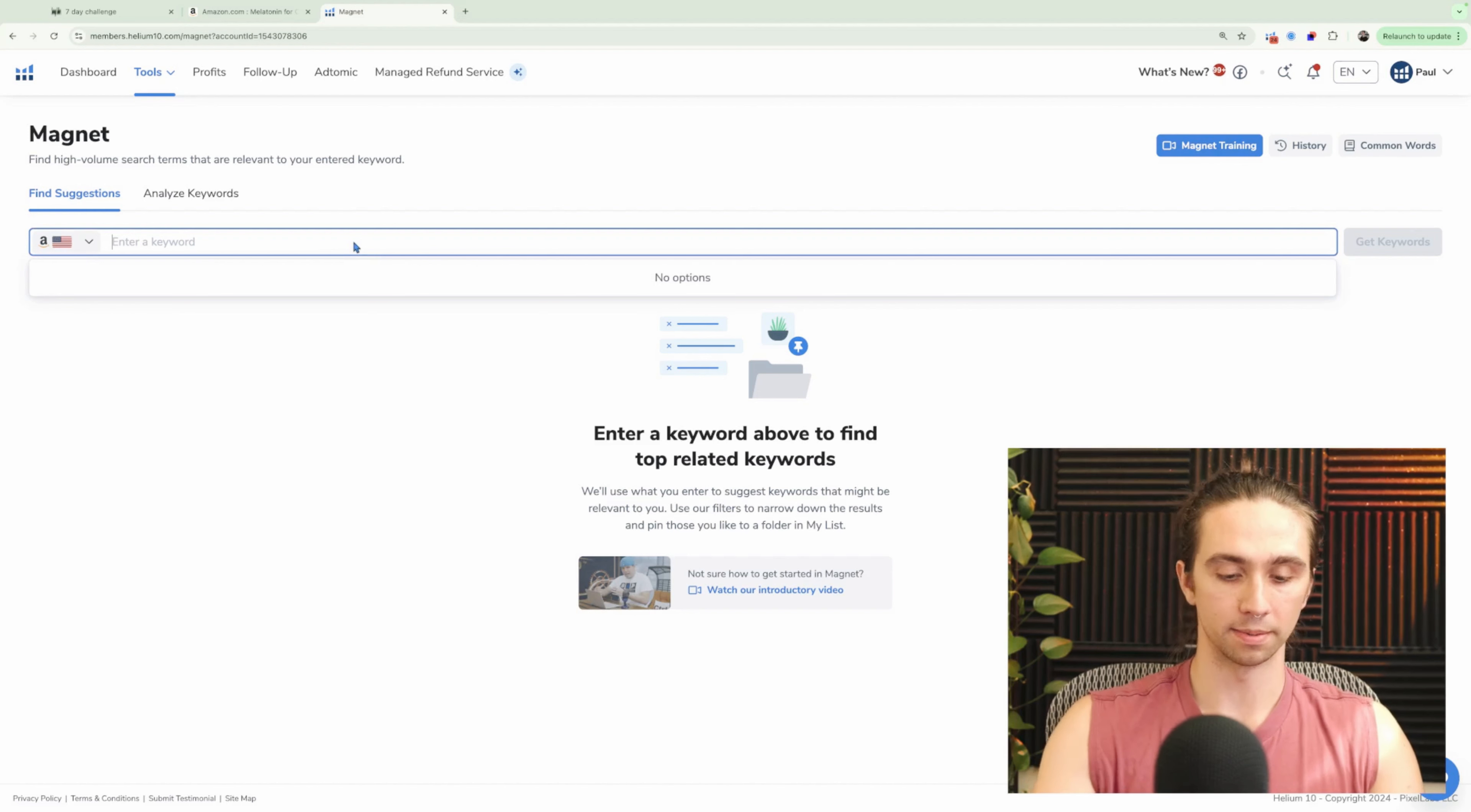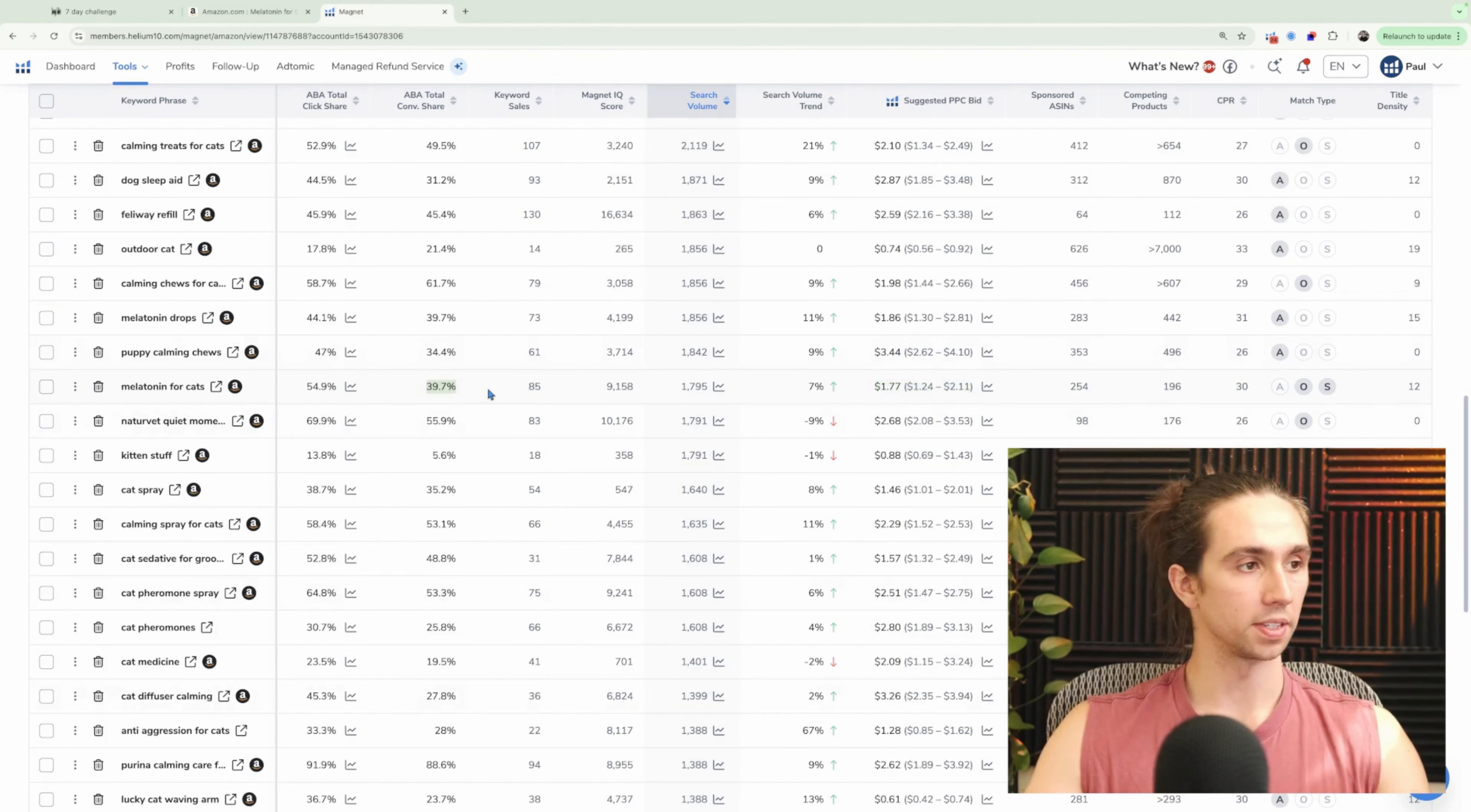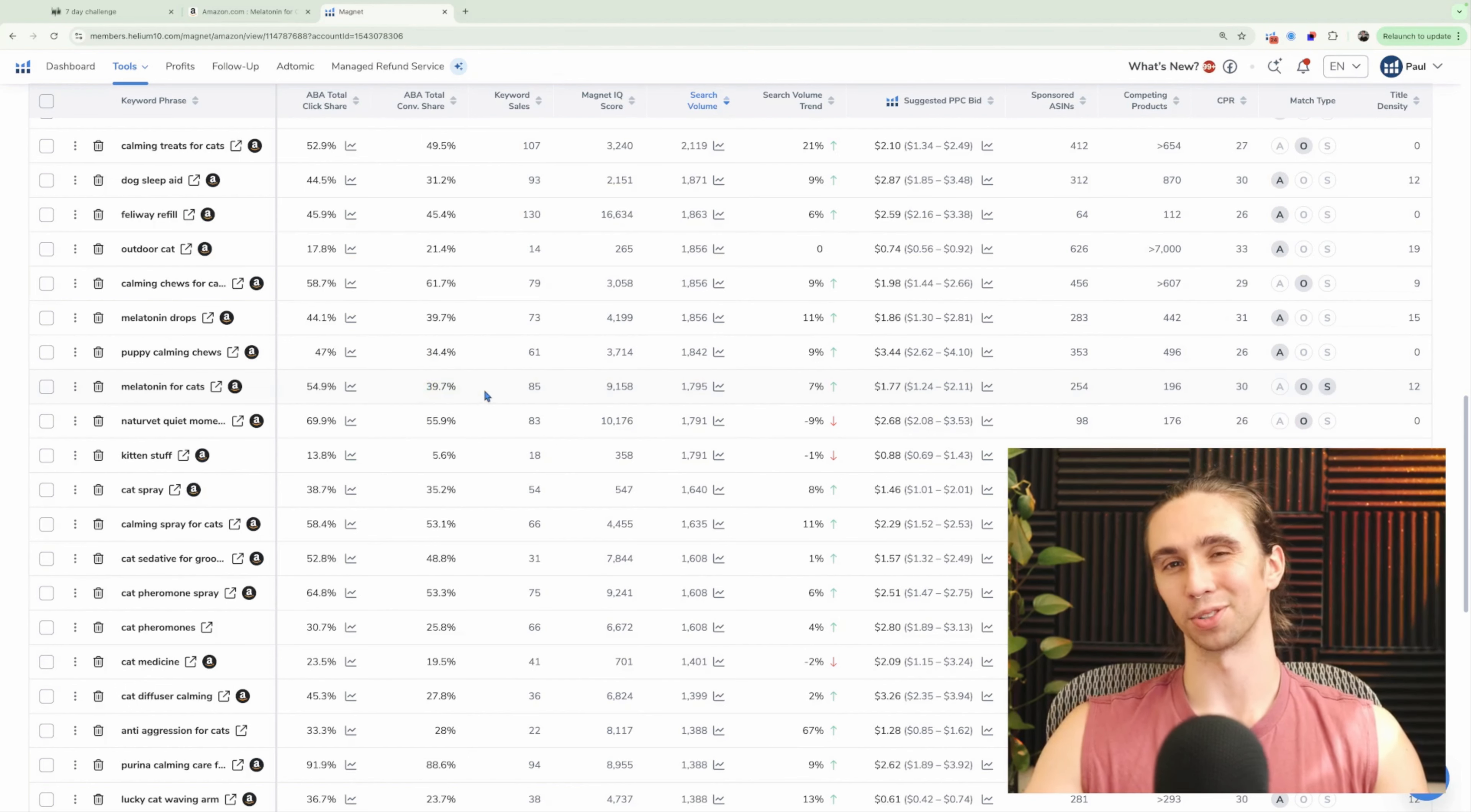I open up Magnet by Helium 10, and I put in melatonin for cats. I'm going to be able to see that suggested PPC bid. Also going to be able to see the conversion share for the top three listings. Now, as a general rule of thumb, this divided by about four and a half will get me close to the market-wide conversion rate on average. Now, if you do happen to have a seller central account, you can go to Opportunity Explorer under the growth tab and look up the search term that way and see what the search conversion rate is. That will be a decent indicator of search volume as well, because you also get click share and the total search volume.